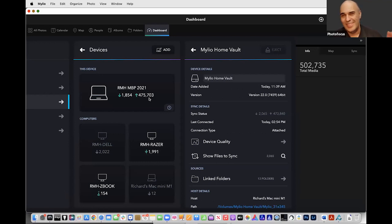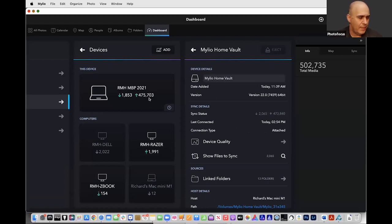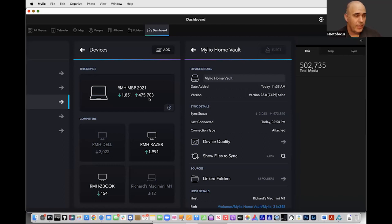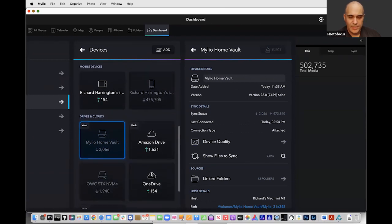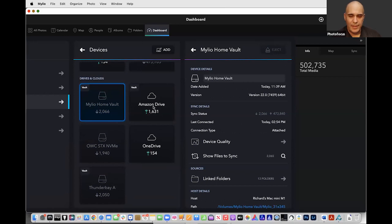You can see the Razer slowly ticking down, pulling down files. The Dell is currently asleep — I'd have to wake it up and it would start to run. Amazon is syncing and OneDrive is syncing. You're creating a personal network of all your devices — iOS, Android, Mac, Windows, laptops, desktops — and they sync. You can control syncing on cellular so it only syncs on Wi-Fi.